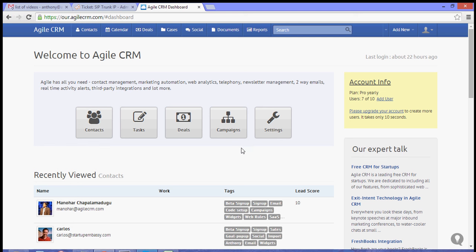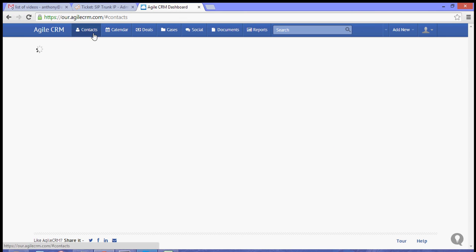Hey guys, for this video I'm going to show you how to import contacts from a CSV file. Now to do that, let's go to our contacts page.